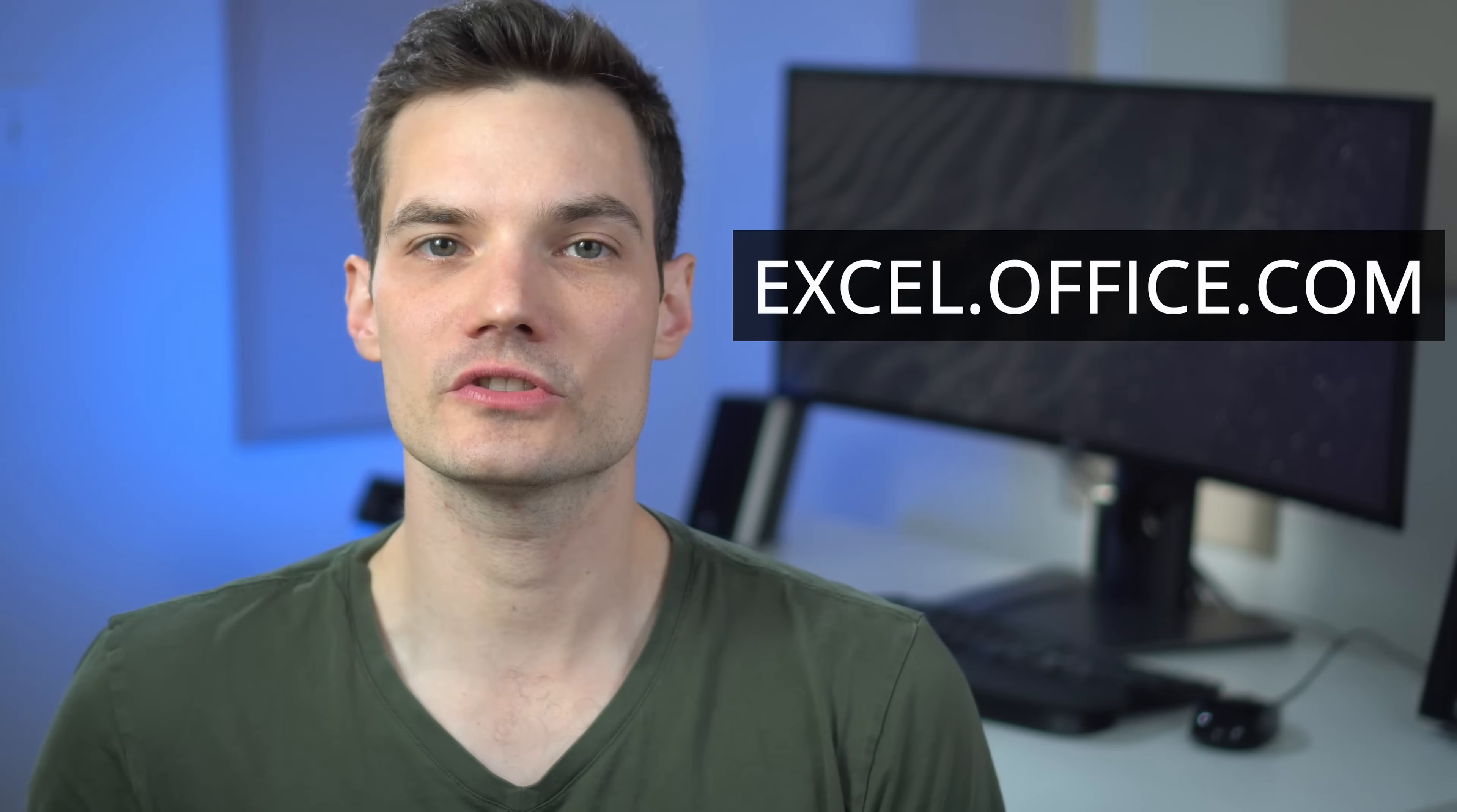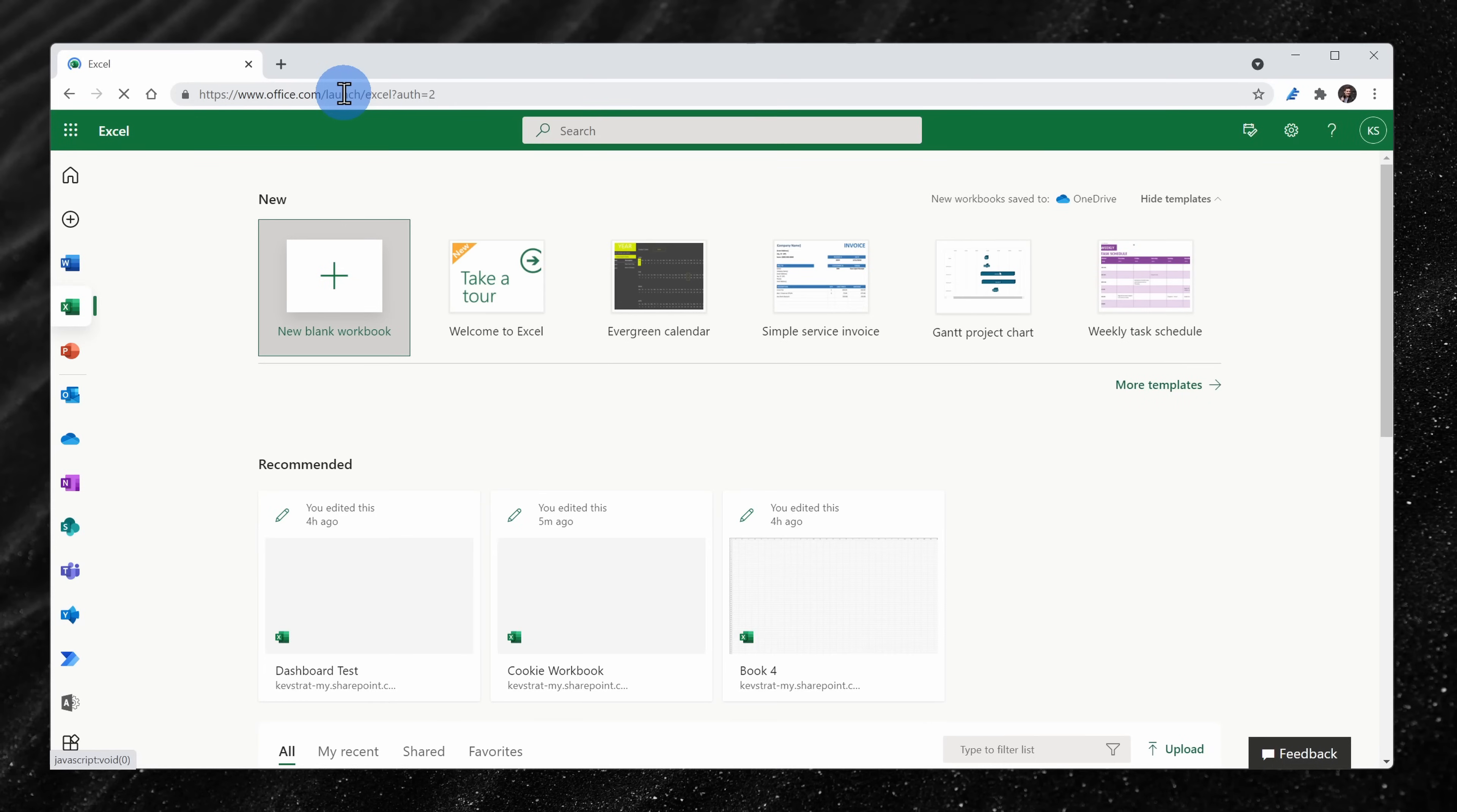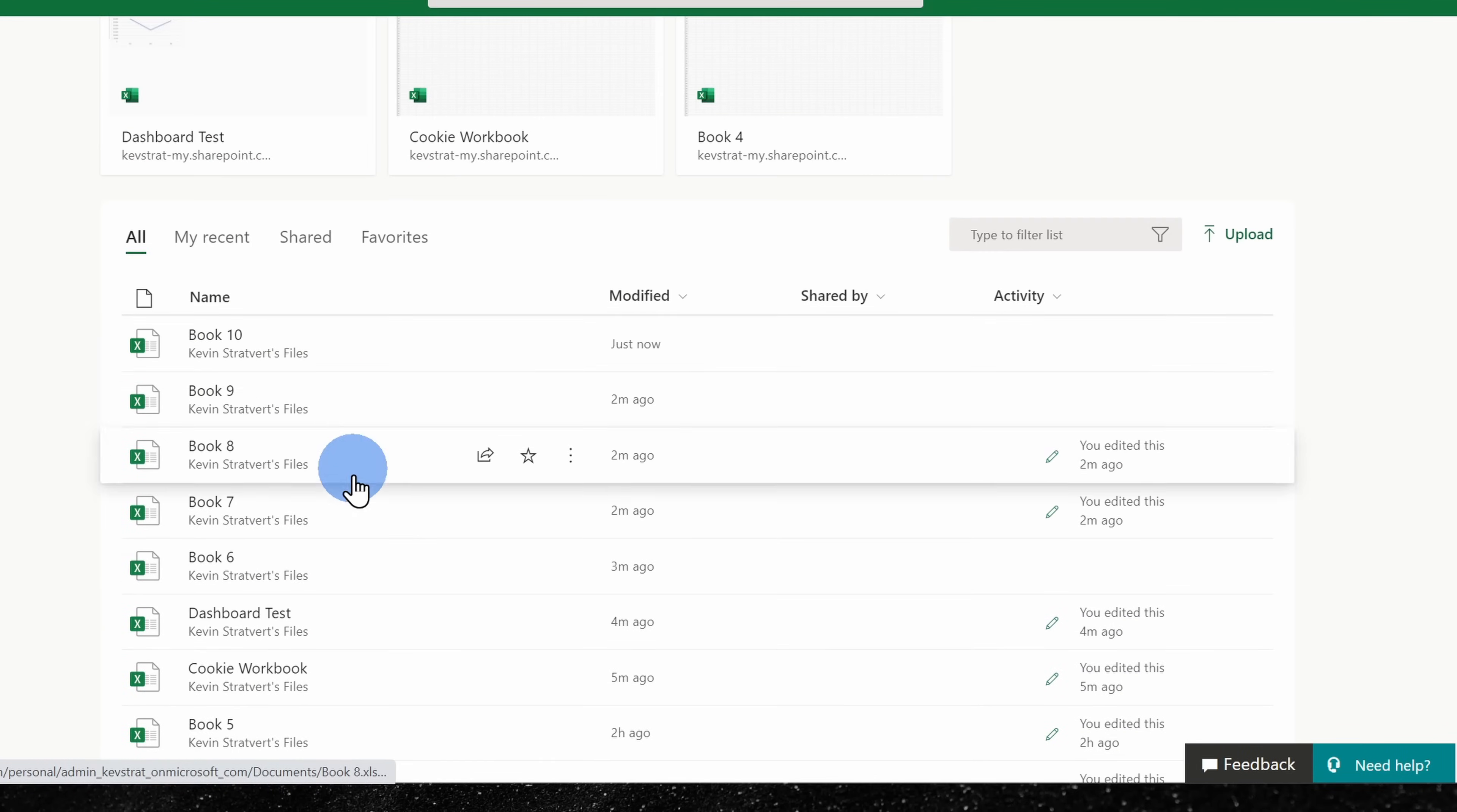There are also other ways to get to Excel on the web. You can go to excel.office.com and that'll drop you on the Excel start page. Here, you can start a new spreadsheet. You could also start from a template and down below, you can get to recent spreadsheets.